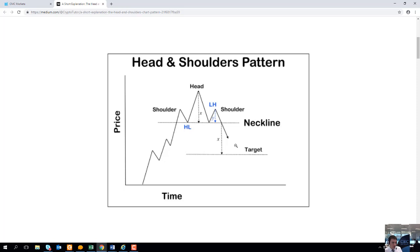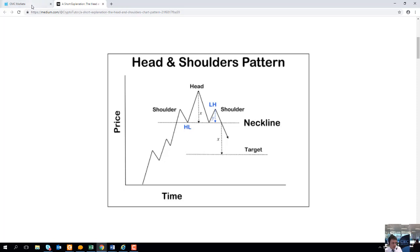One of the advantages of the head and shoulders pattern is that it can often give us a handy price target to aim for. To achieve this, we take a look at the level that the head was at, note that down, then take a reading of where the neckline is and ascertain the price difference between the two. You essentially get the price difference between the head and the neckline and then project that downwards from the break of the neckline — that can often be seen as a good guidance for your price target.